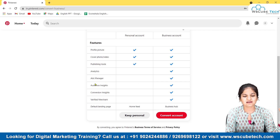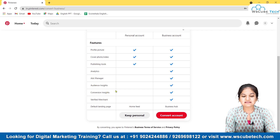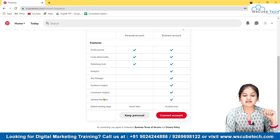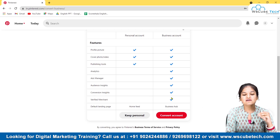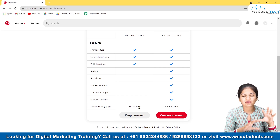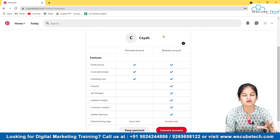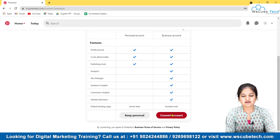Ads Manager is also available, though currently in India it's not fully enabled — it should be available within a few months. Audience Insights are available in a business account but not in a personal account. You also get Conversion Insights and a Verified Merchant badge only in a business account. The default landing page for a personal account is your home page, but for a business account it's the Business Hub where you can see all the analytics.